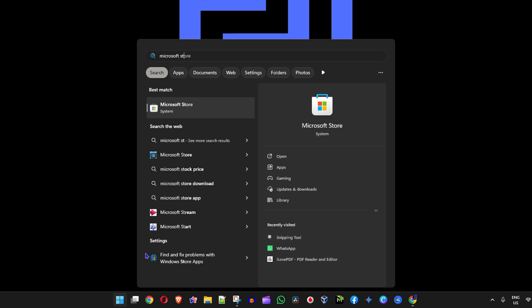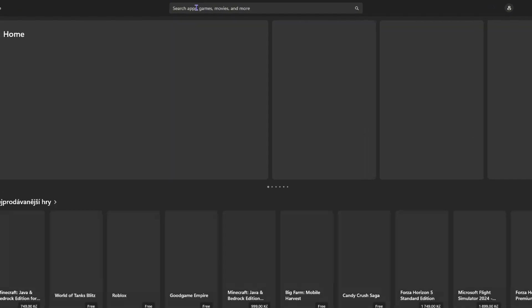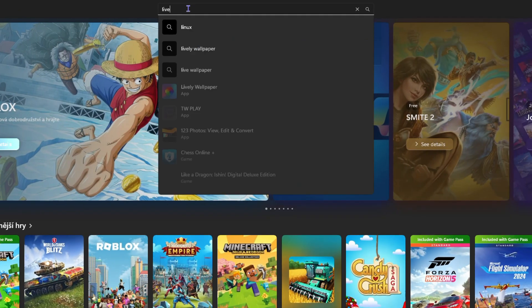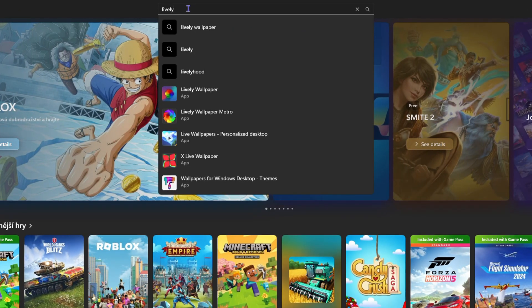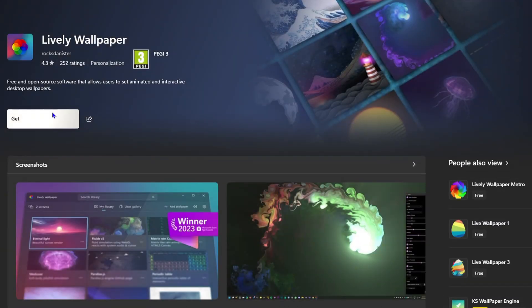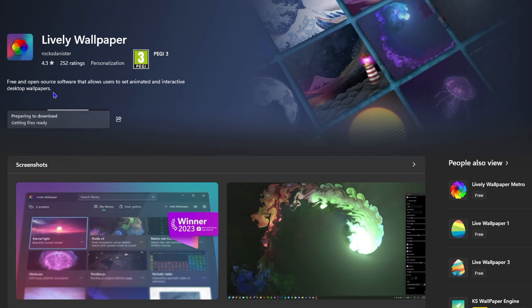Once you open up the Microsoft Store, type in Lively. You will find Lively Wallpaper - open up this app and click get. This is the amazing tool that everybody is using right now to get their live wallpapers. If you're looking to get animated wallpapers or live wallpapers, this is the tool to use.